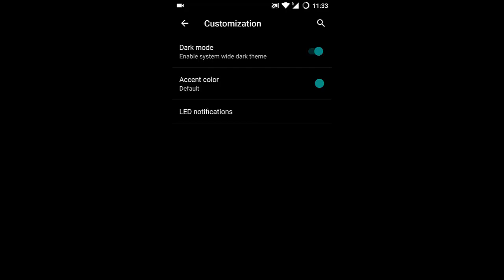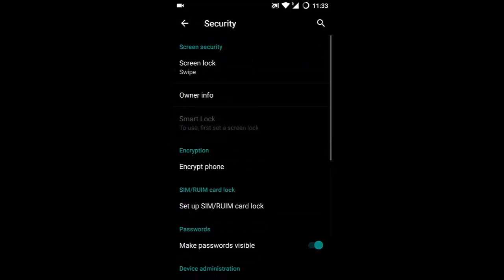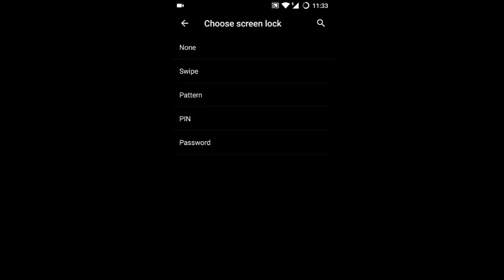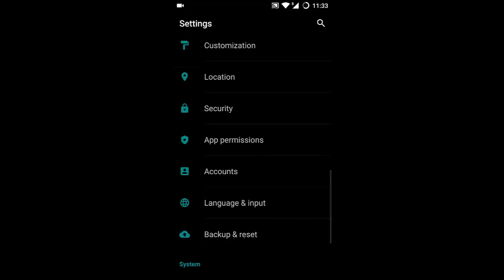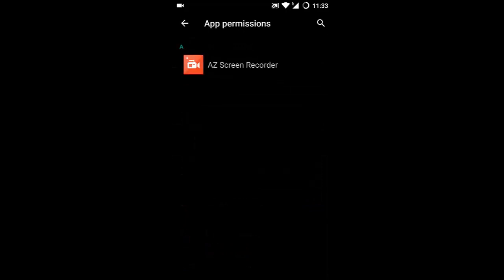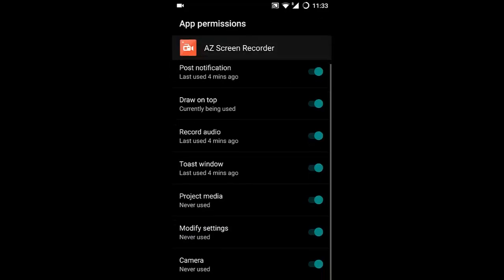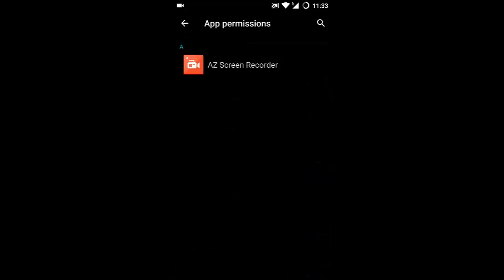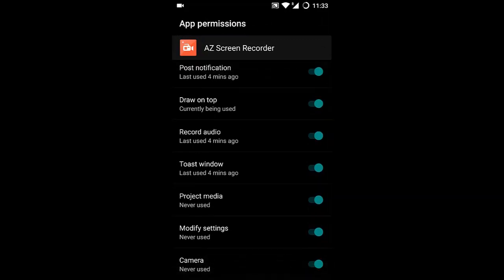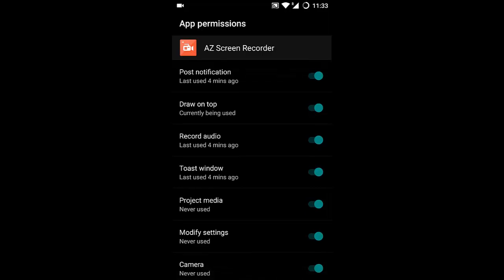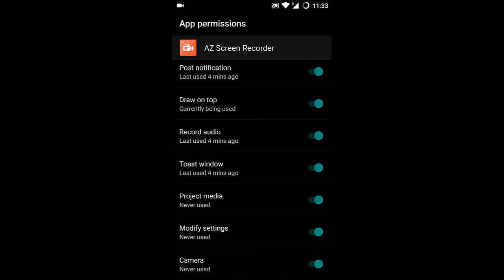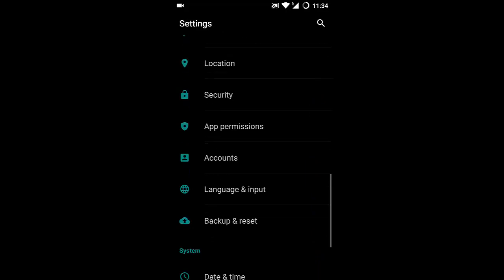In Security, you'll find screen lock options: swipe, pattern, PIN, or password—nothing new. The App Permissions section is particularly useful. Here you can control permissions for specific apps, giving you great control over which system components each app can access, which is excellent for managing the applications you install.